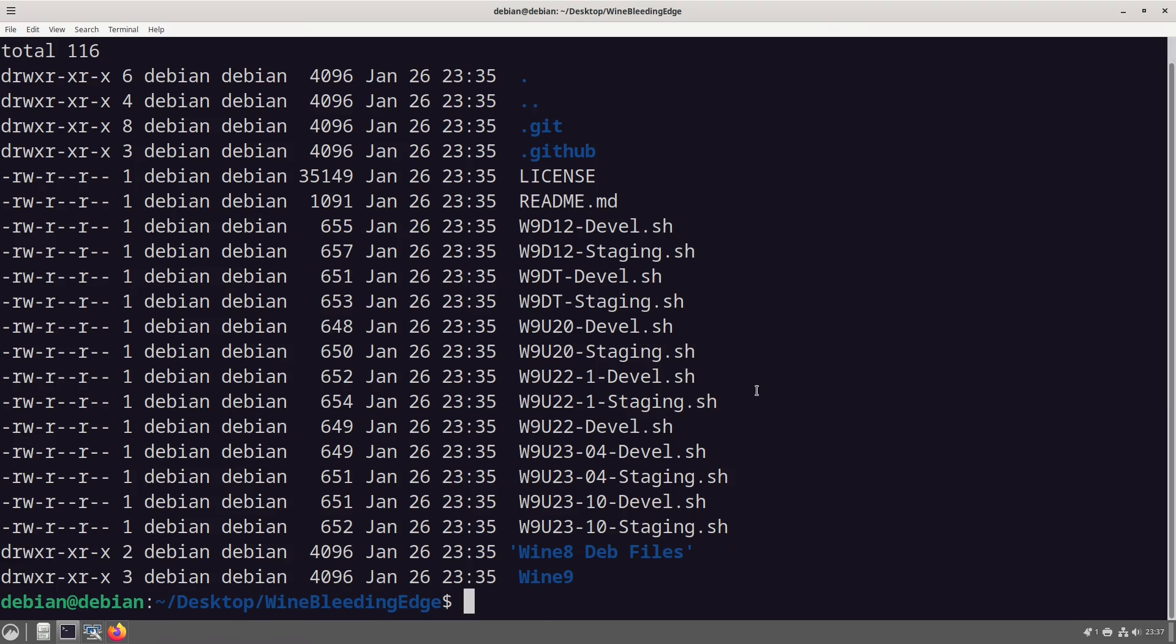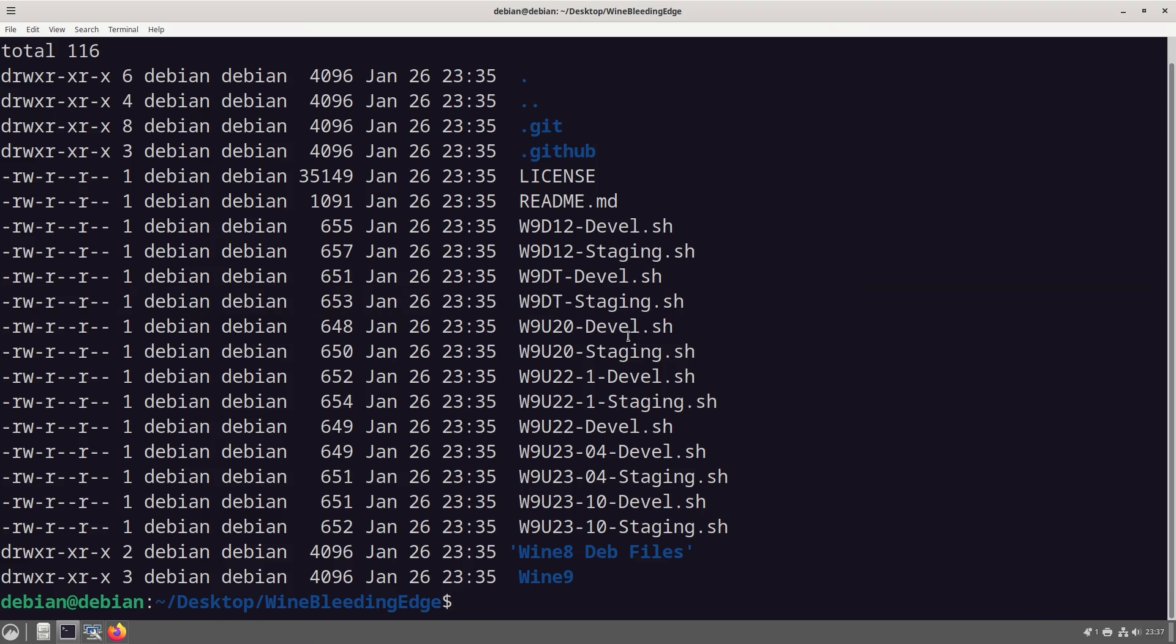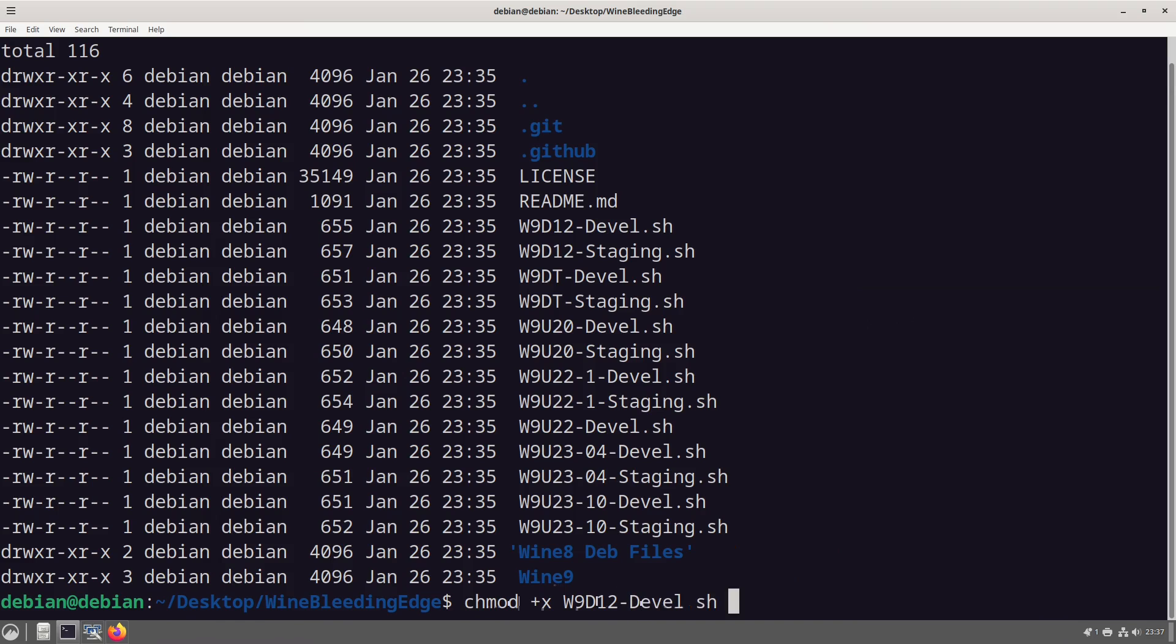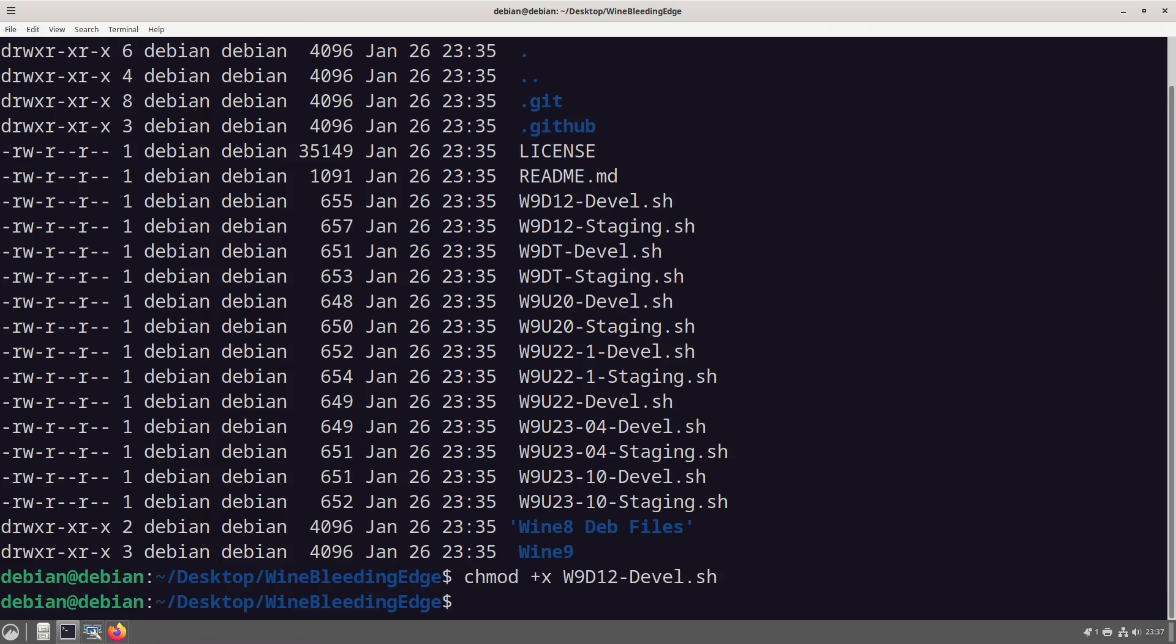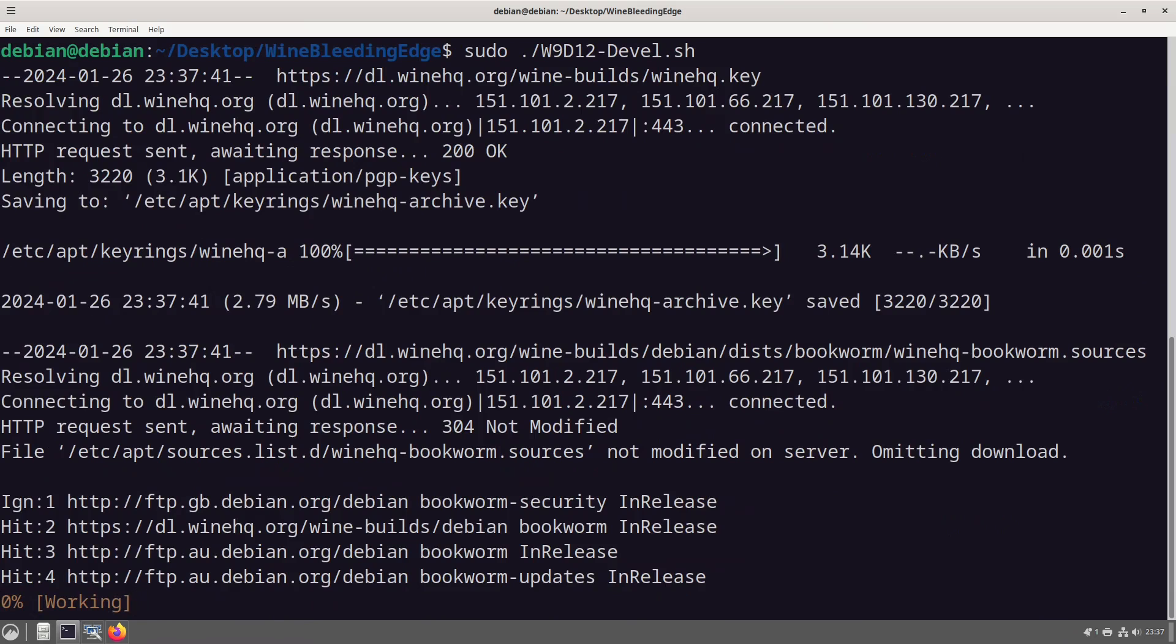What we can see here is we have the wine debian testing develop staging. So what we want to do is we just want to grab the development version. So to do that we do change the modifiers, give it executable with wine nine debian 12 devel.